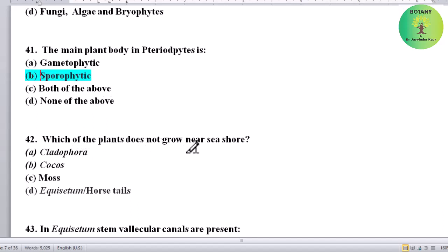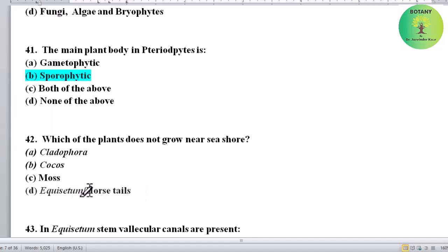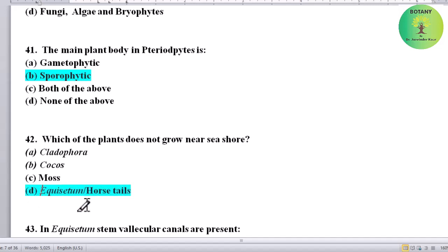Which of the following plants does not grow near the sea shore? Options: Cladophora, Cocos, Moss, or Equisetum (horsetail). Correct answer is Equisetum — horsetail does not grow near the sea shore.